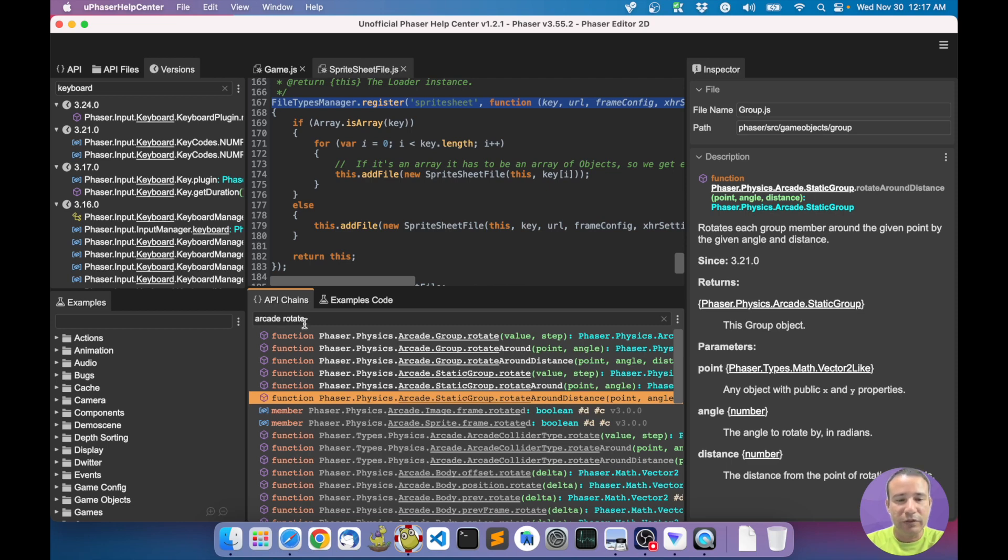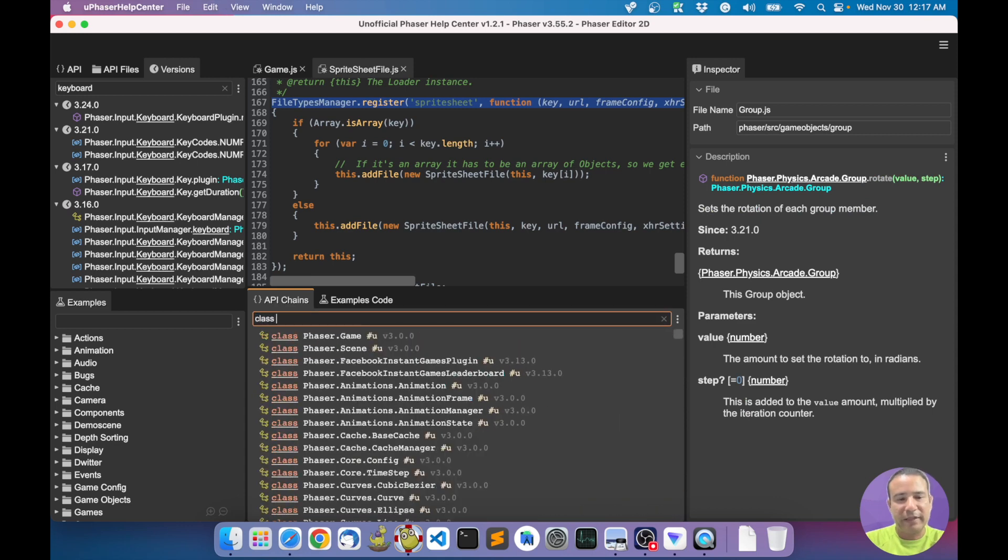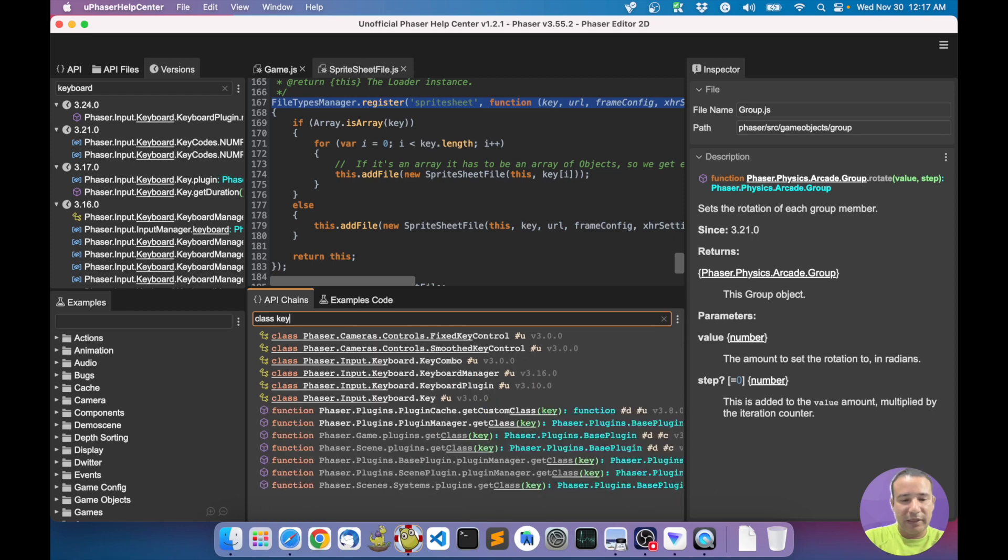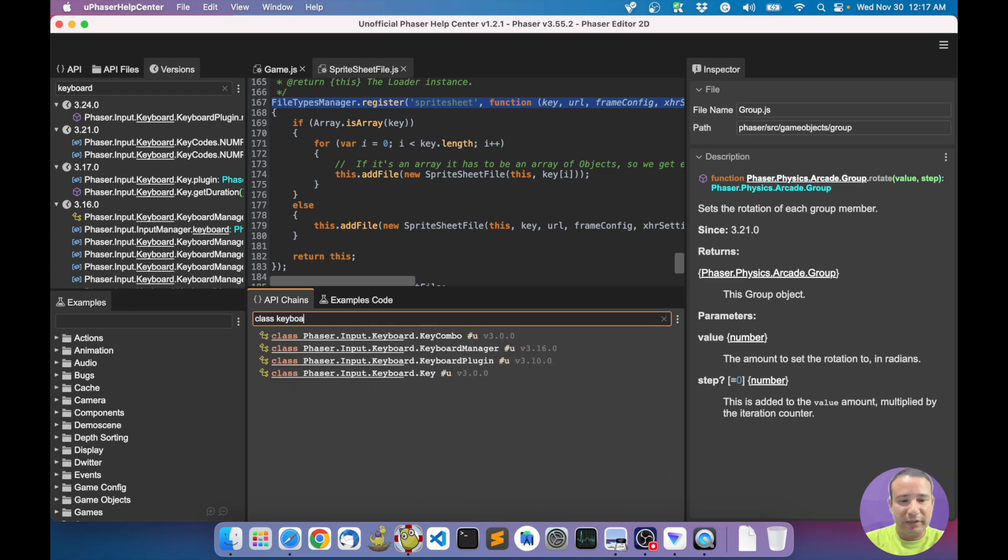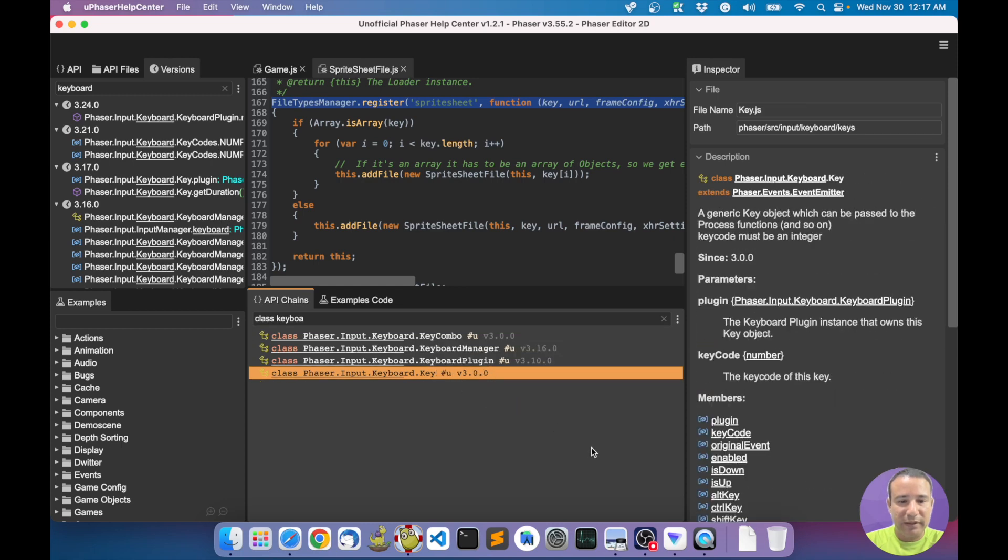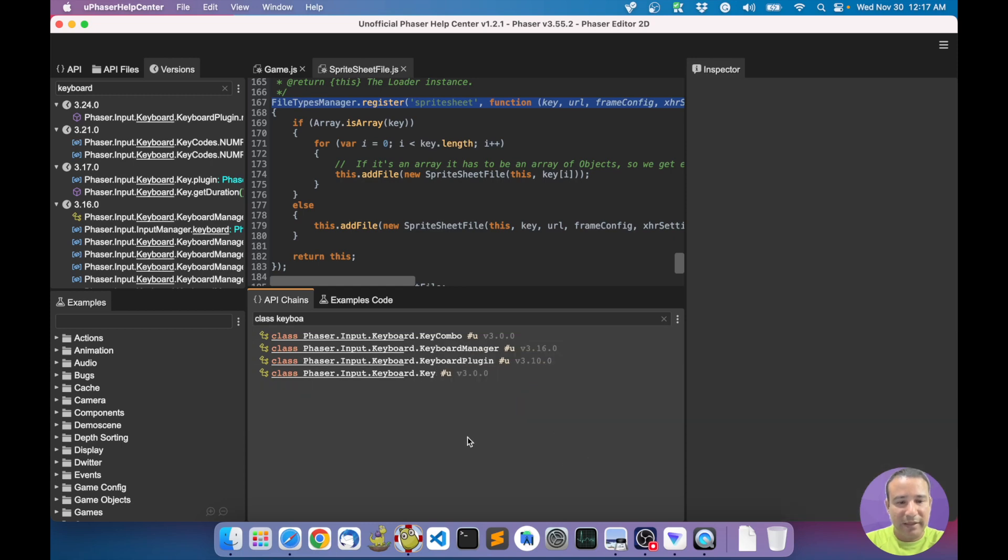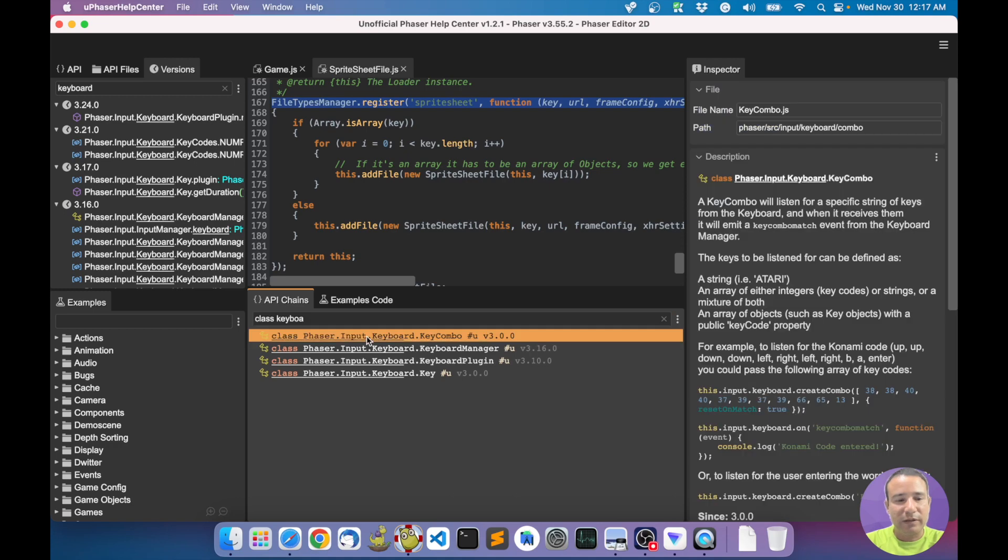Because look, it follows a function. If you want to look only for the class related to keyboard, you get it here - key combo, keyboard manager, keyboard plugin, the key class. You can do this kind of queries.